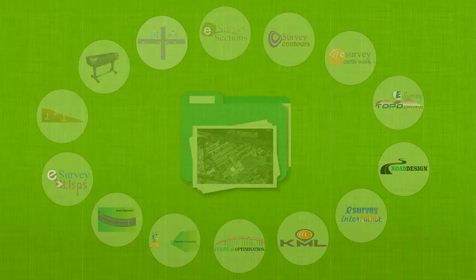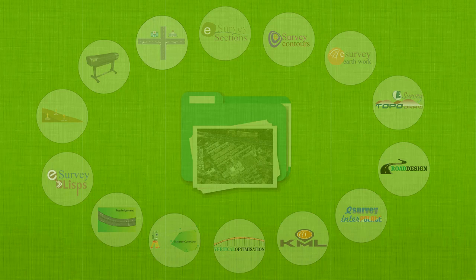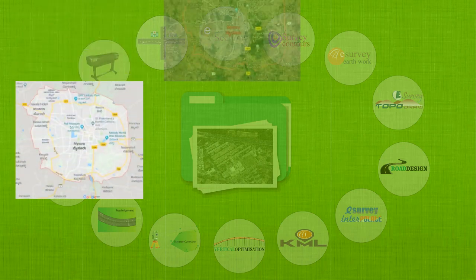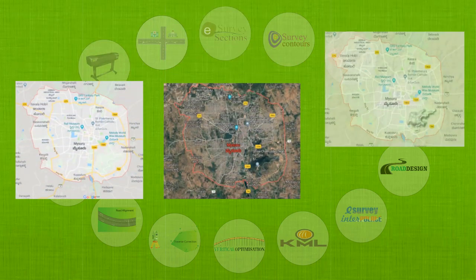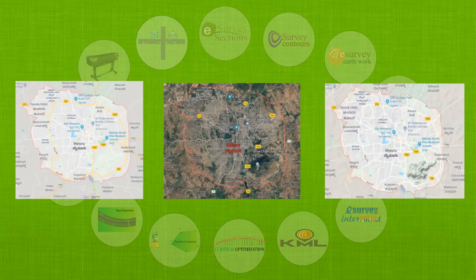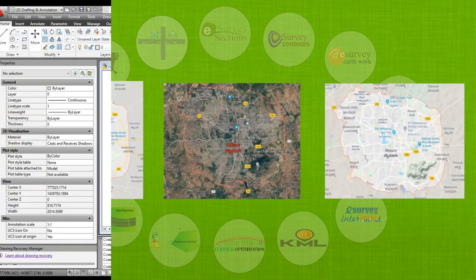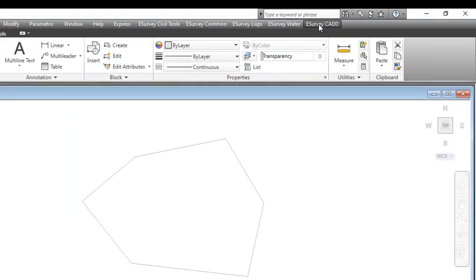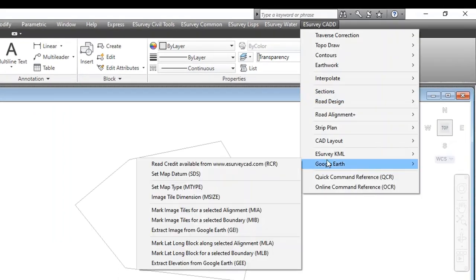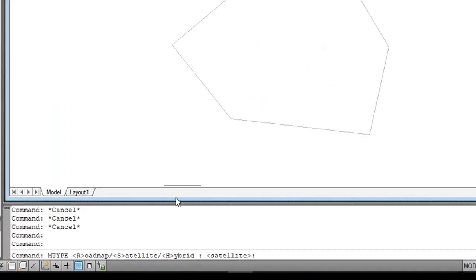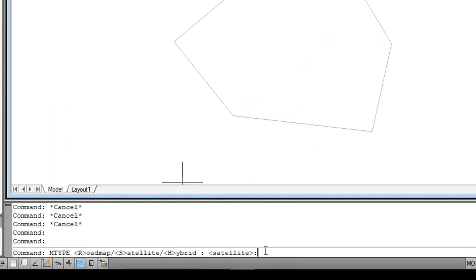Before you proceed, you need to know that Google Earth images come in different types – road, satellite, and hybrid. First, you need to decide which type of map you want to download. Using the SetMapType command, you can set the type of image you want to download.